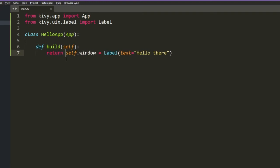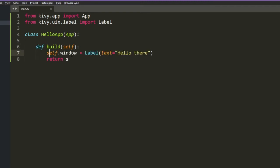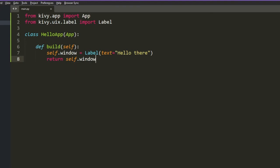And we're going to return this directly. So what are we doing here? We're creating an object, an app, which is going to return something called label. So let me maybe do it this way so it's maybe more clear. So we're going to create self.window, which is going to be a label HelloThere, and then we're going to just return it. So our window is just going to be made of this label.